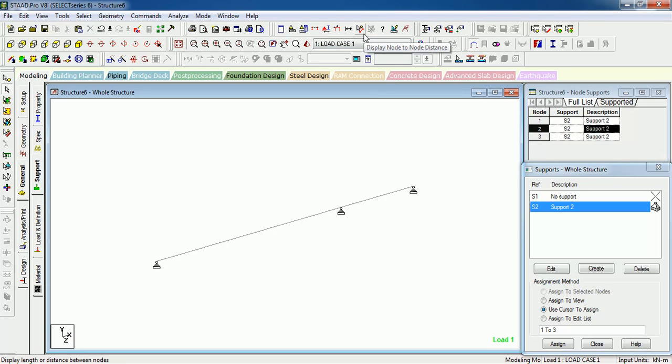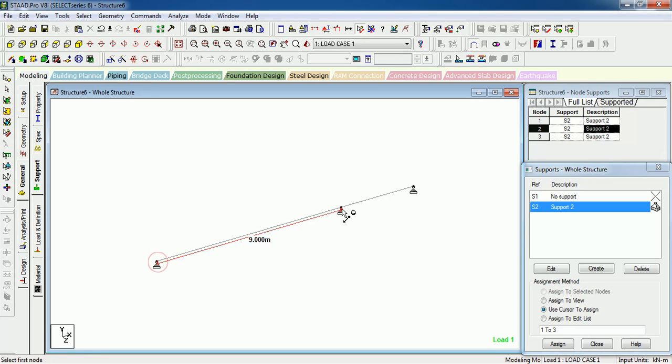Now we have one button, display node to node distance. Click on this button and measure the length of the beam.